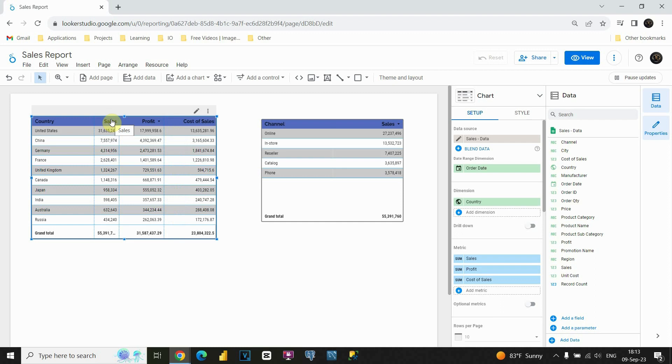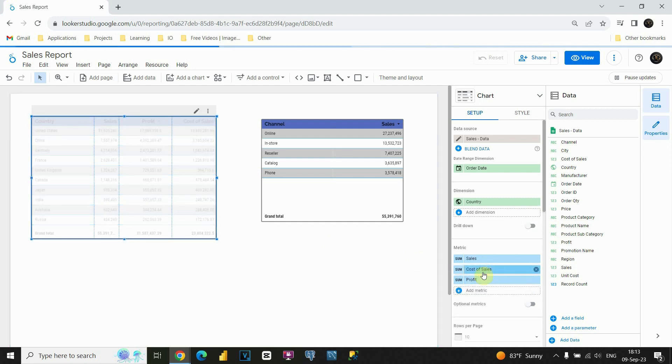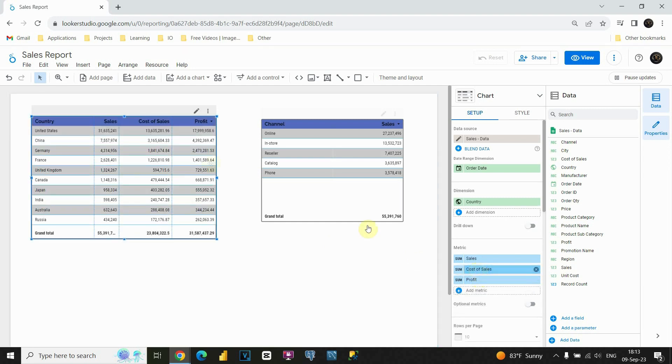Now as you can see we have three metrics here: Sales, Profit and Cost of Sales. So, let's switch these. Instead of Profit being here, I'm gonna just change places for both of these. And now it's perfect.